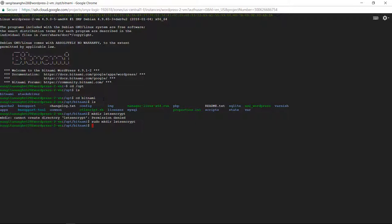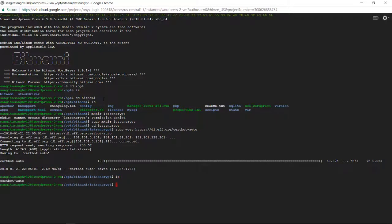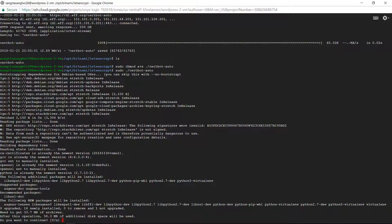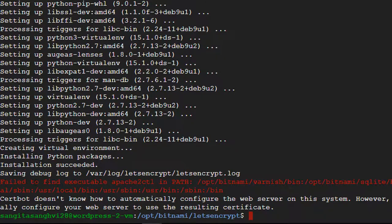Now I am going to open our letsencrypt folder. We are going to download our certbot. It downloaded successfully. Now we need to change its permissions. All these commands are available on my blog post, which is linked in the description. Now we are going to run certbot — this will download the required components for creating the certificate. You can ignore the warning. The next thing is we are going to create a certificate for our website. First, we are going to stop all the Bitnami services.